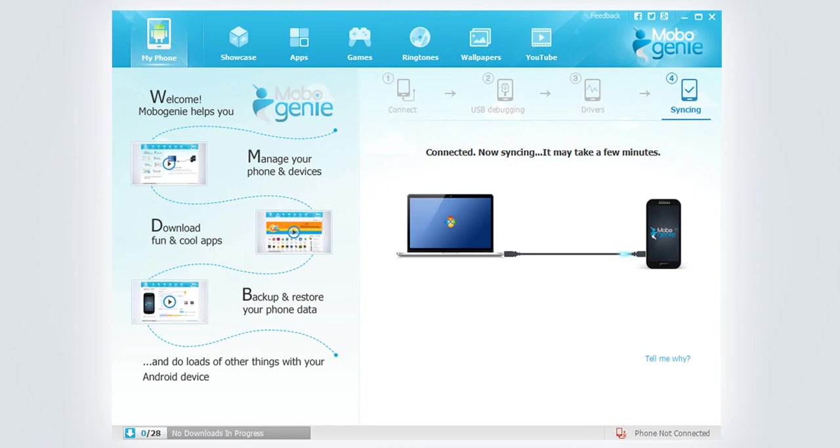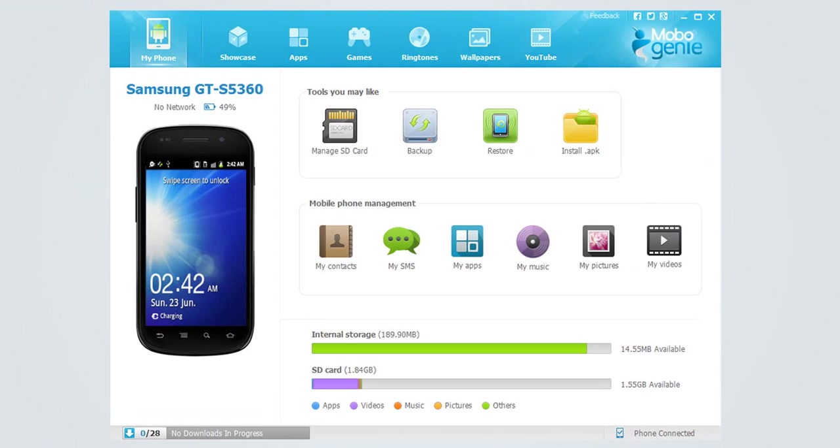It also downloads a daemon to your phone for a seamless connection in future. Your Android device is now connected to Mobogenie. You may proceed with managing your phone or downloading fun stuff from the store.